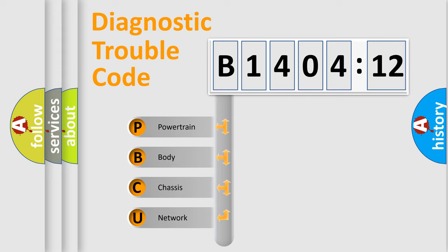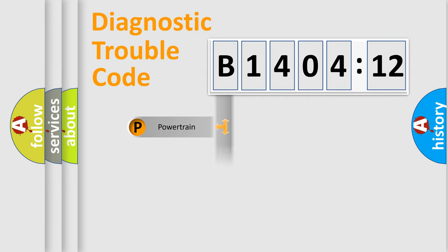We divide the electric system of automobile into four basic units: Powertrain, Body, Chassis, and Network.